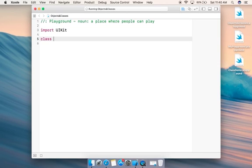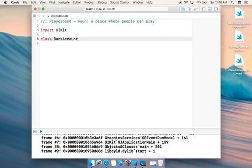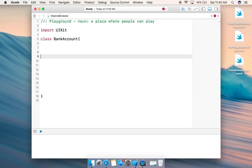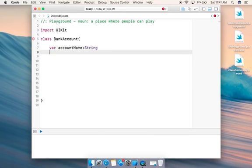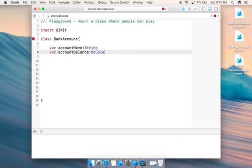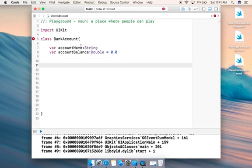Let's write a class called BankAccount and give it curly braces. Inside the class we'll have two variables. The first variable is accountName, which is of type String, and the second variable is accountBalance, which is of type Double, and let's initialize this value to 0.0.